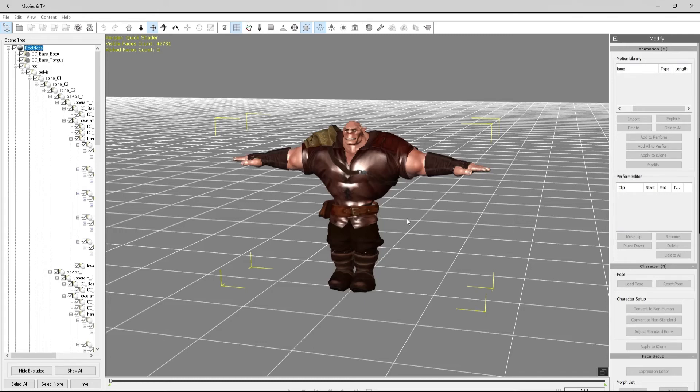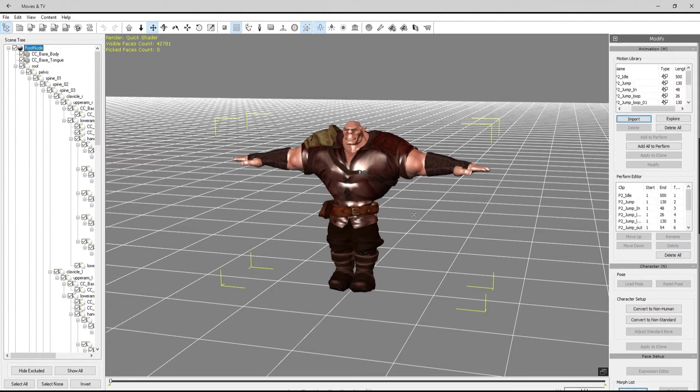Here's our character, and you may recognize him from the previous clip where I was editing his feet in Motion Builder.